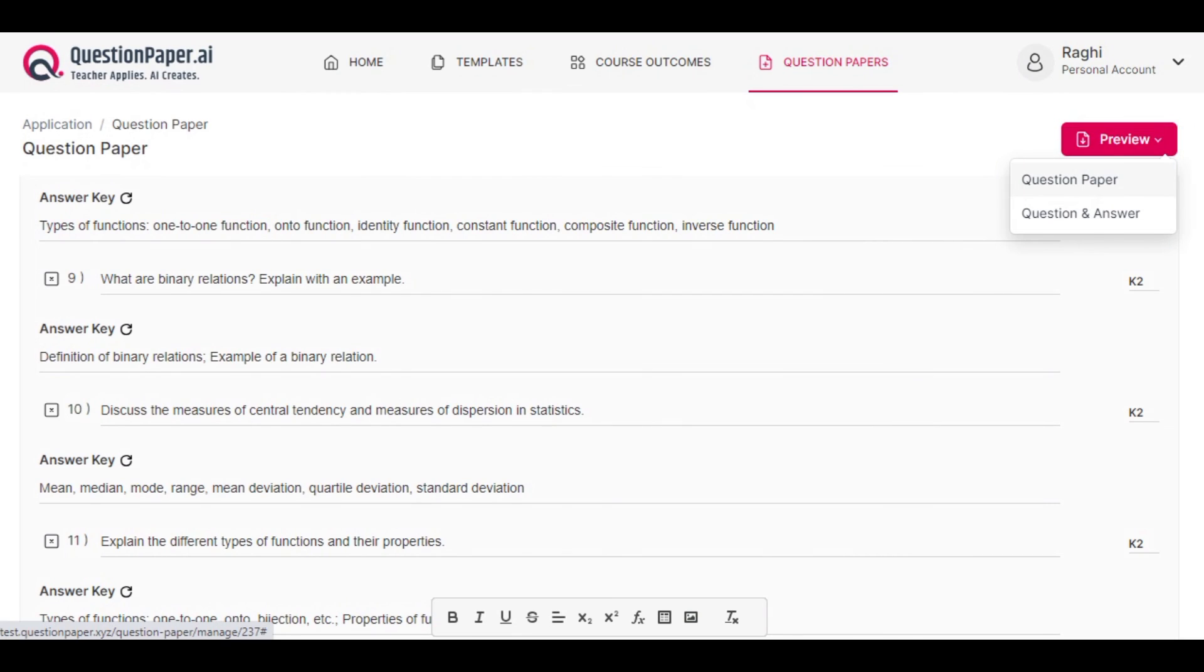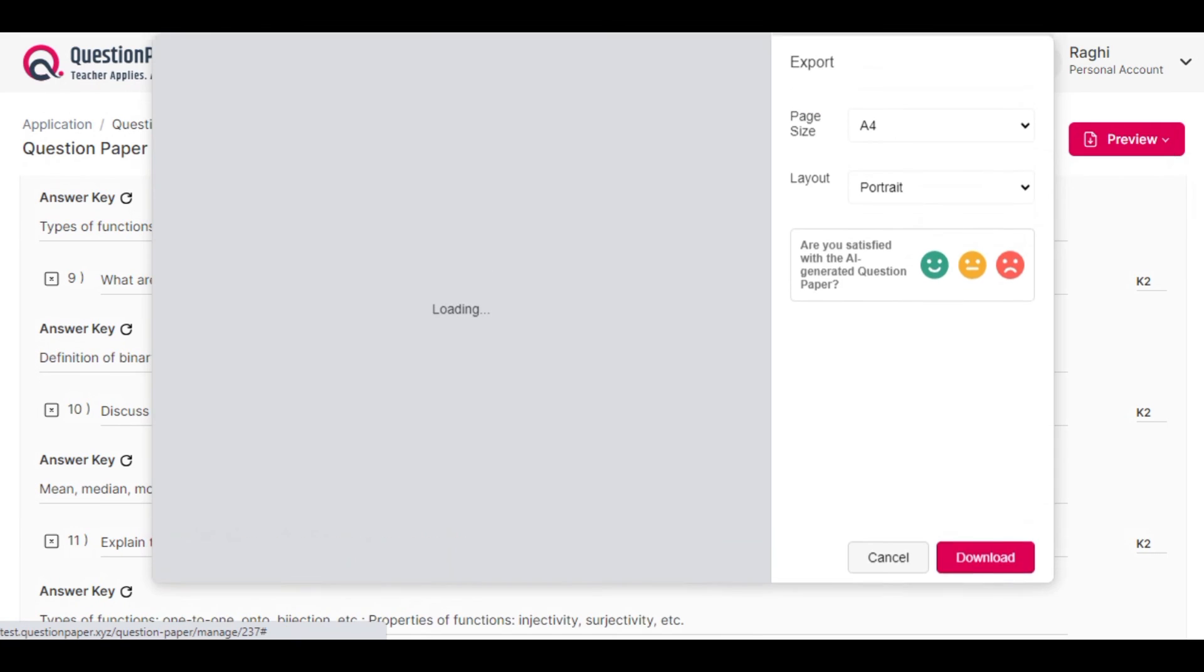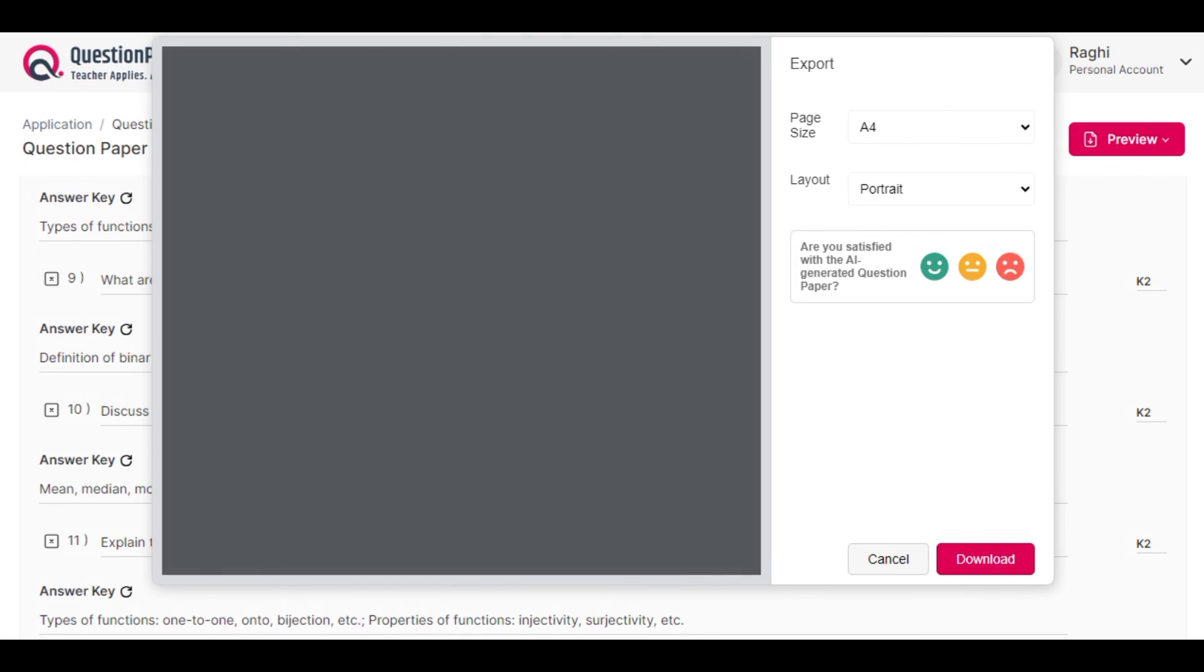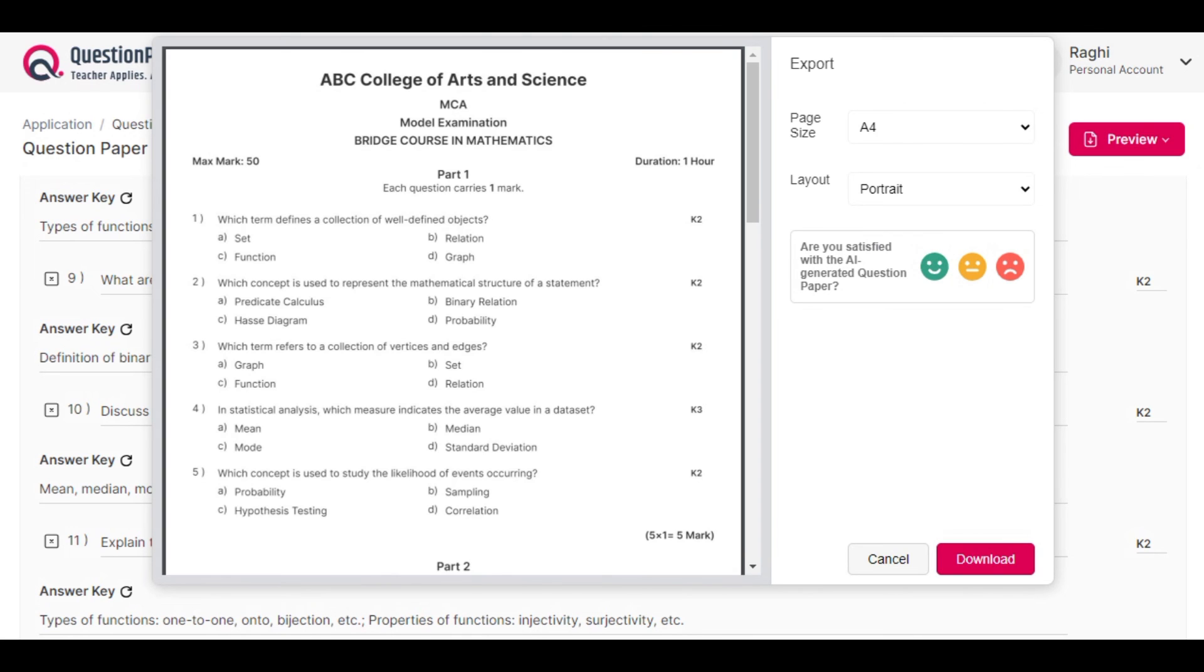For providing to students, we need only the question paper. Click on preview the question paper and download it by clicking on the download button.